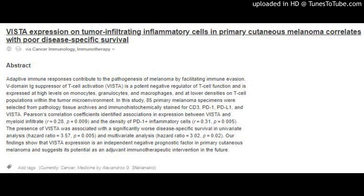The presence of VISTA was associated with significantly worse disease-specific survival in univariate analysis (hazard ratio = 3.57, p = 0.005) and multivariate analysis (hazard ratio = 3.02, p = 0.02). Our findings show that VISTA expression is an independent negative prognostic factor in primary cutaneous melanoma and suggests its potential as an adjuvant immunotherapeutic intervention in the future.